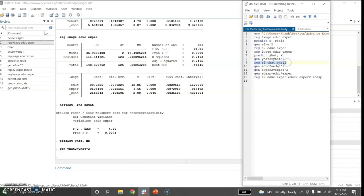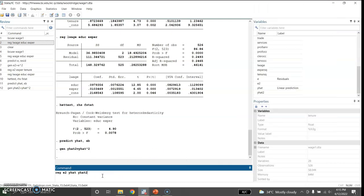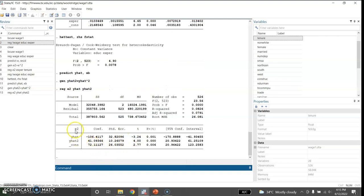I regress e2 — the square of the residual — on yhat and yhat squared, copying the command to save time. We can see that e2 is regressed on yhat and yhat squared and we check whether they jointly determine the squared residuals. The F-test p-value is well below one percent, so we strongly reject the null of no joint determination. There is strong evidence of heteroscedasticity using this simple version of the White test.